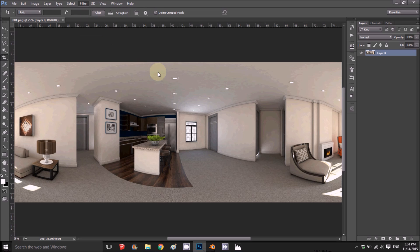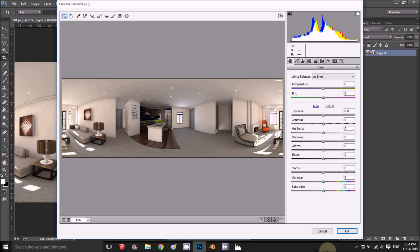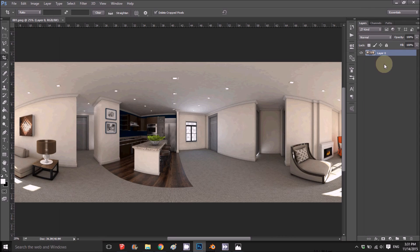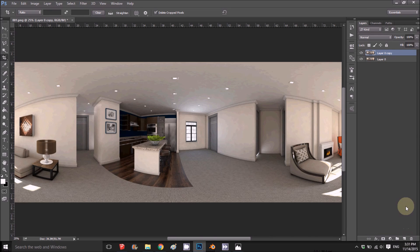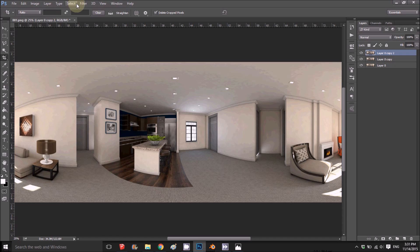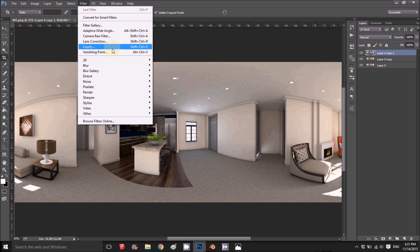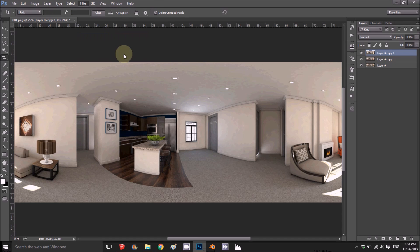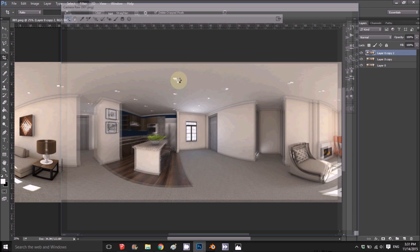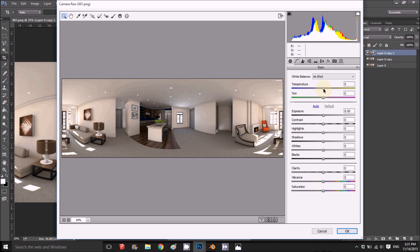I have the render here in Photoshop. The first thing I'm going to do is copy this layer three times before applying any filters.